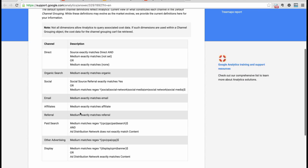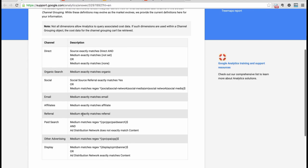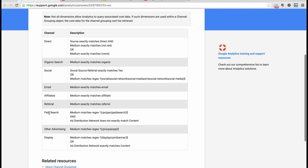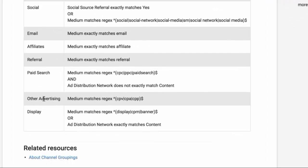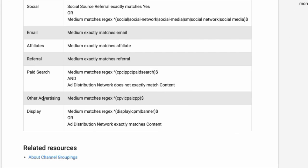Here is where you can see how those are defined. You'll notice you have a paid search channel and then you have other advertising. That's pretty inadequate. I don't like tagging anything as other. It just implies a catch-all. If you're investing a significant amount into social advertising, you don't want it to go into other advertising.